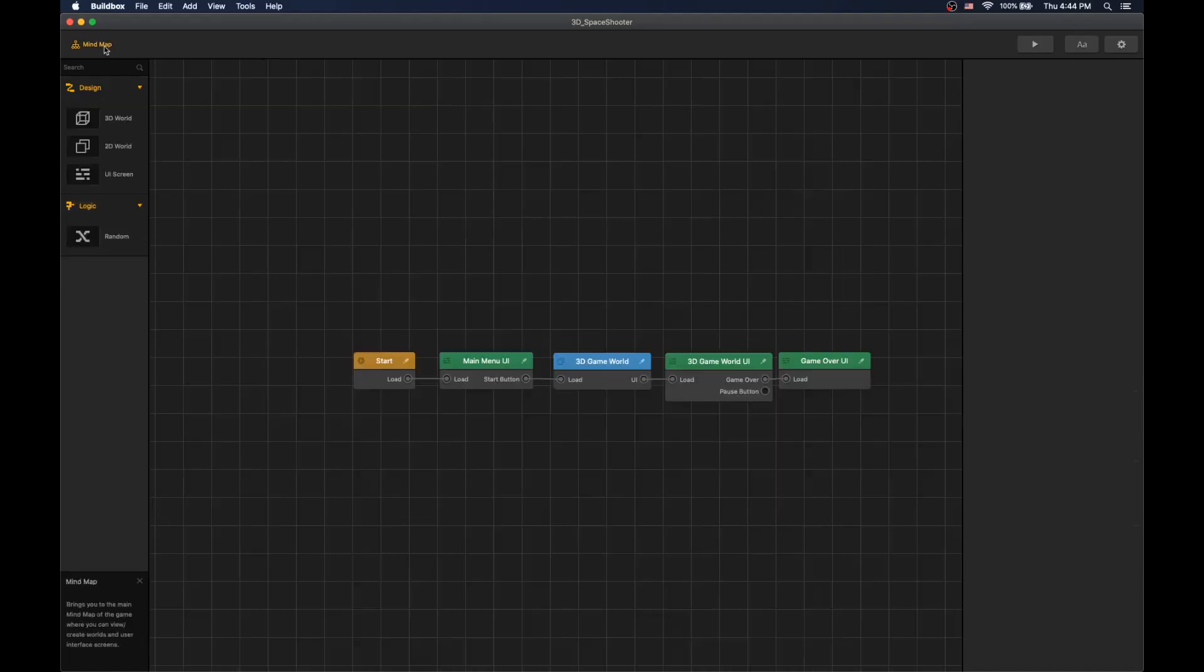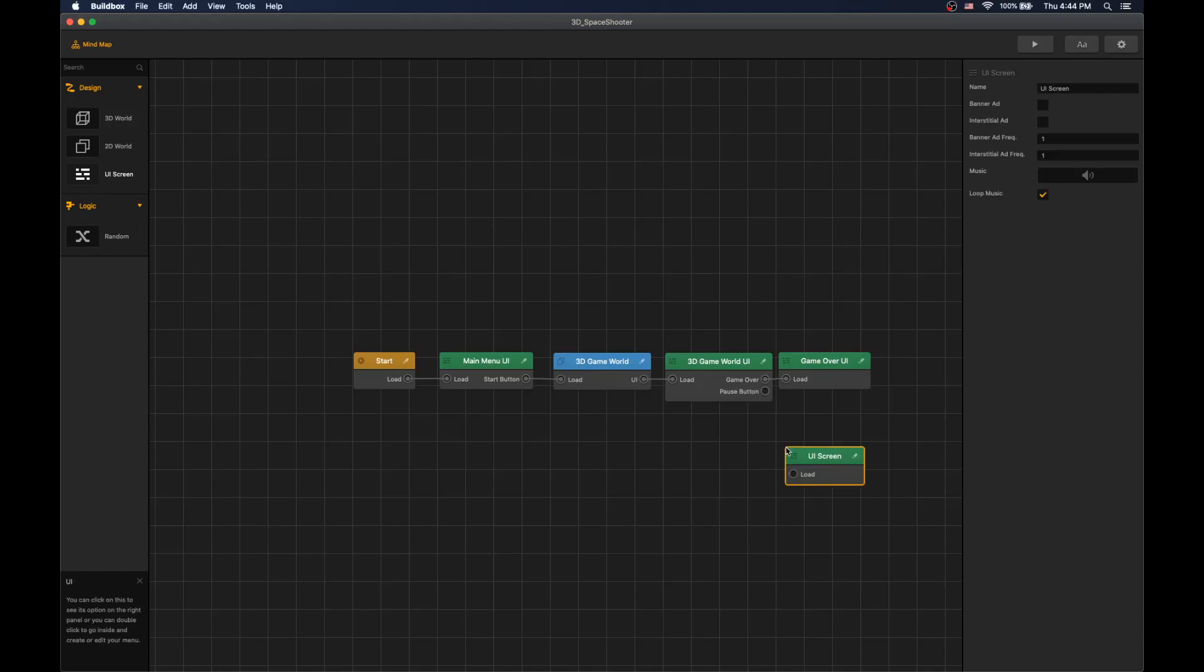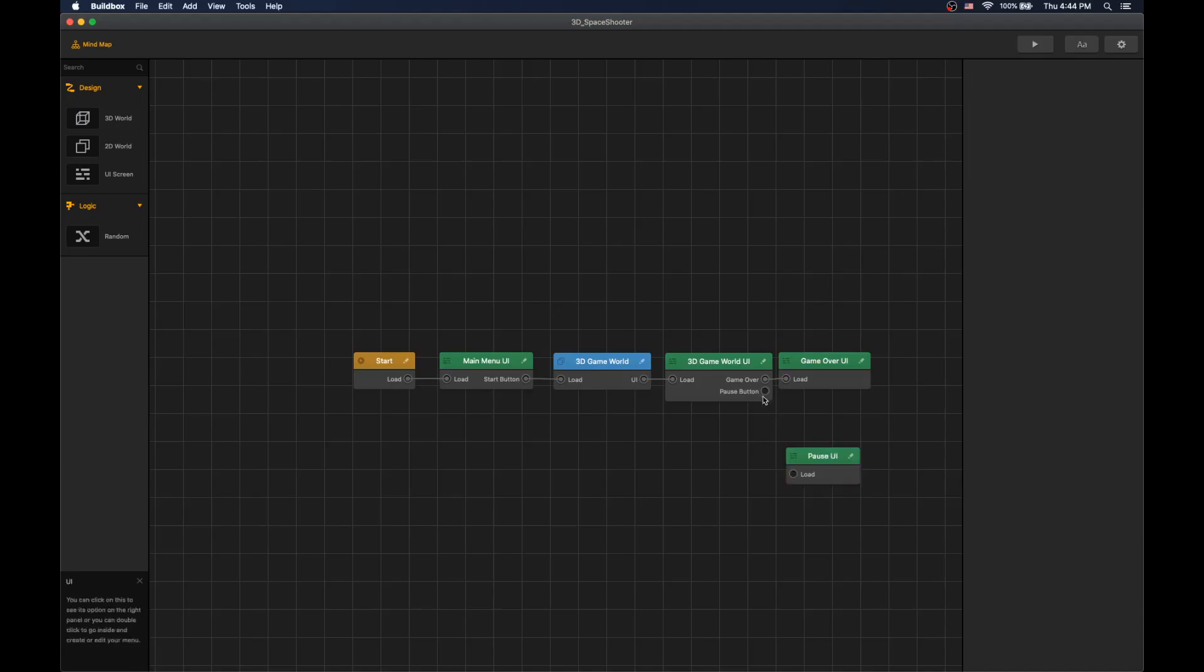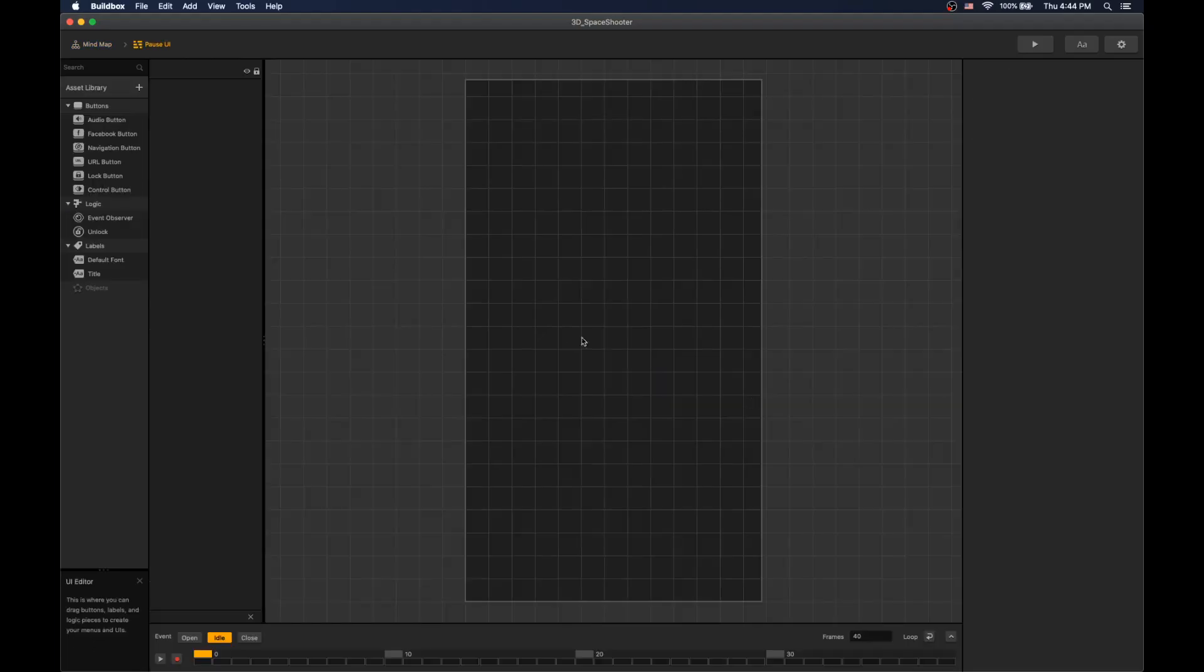Let's go back to mind map, add new UI screen, rename to pause UI, connect pause button to pause UI, and let's edit pause UI.